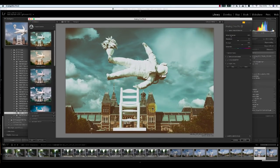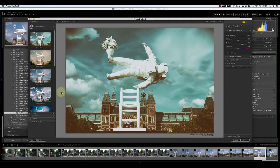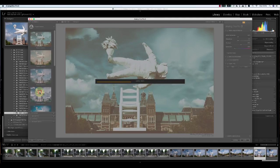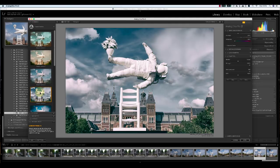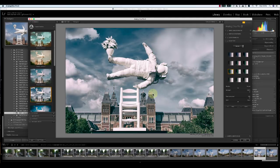Lightroom's now converted the RAW file to a TIFF image and opened this in Nik for editing. Once you've made your adjustments, click Save to return to Lightroom.